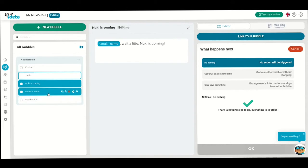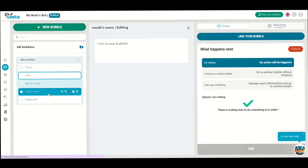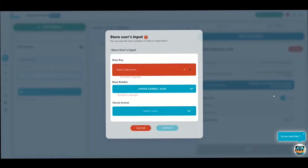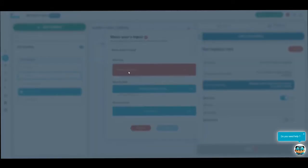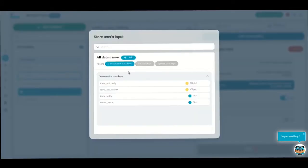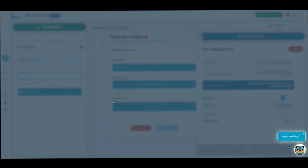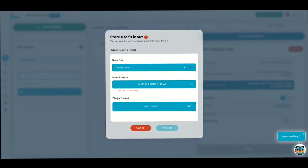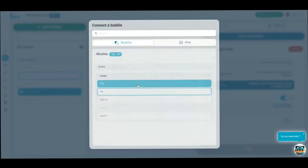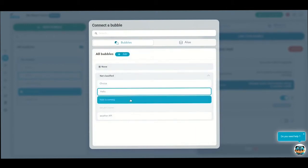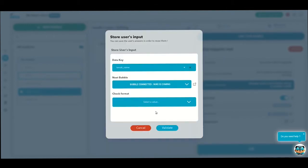Now, let's link bubbles together to create the conversation flow. Go back to the Tanuki's name bubble. We're going to save the Tanuki's name in our database and link this bubble to the new one we just created. So click user says something, then on the toggle button and select the Tanuki name data and choose to link the Tanuki is coming bubble. Hit validate.